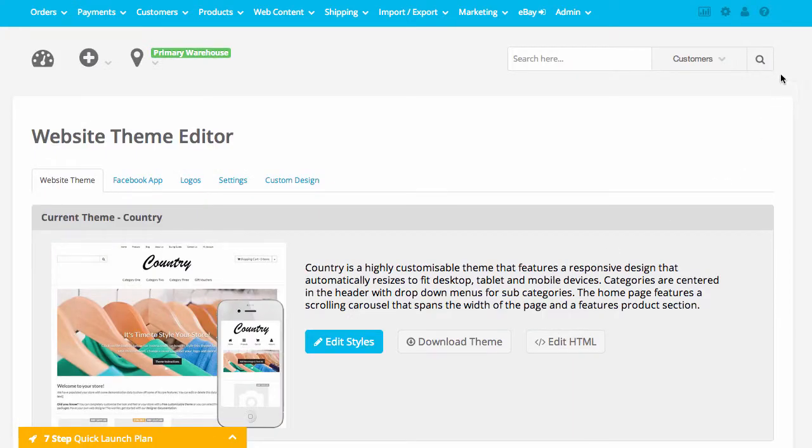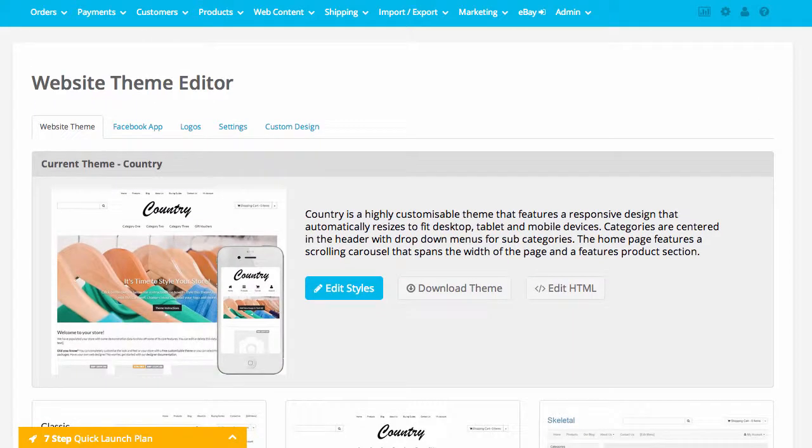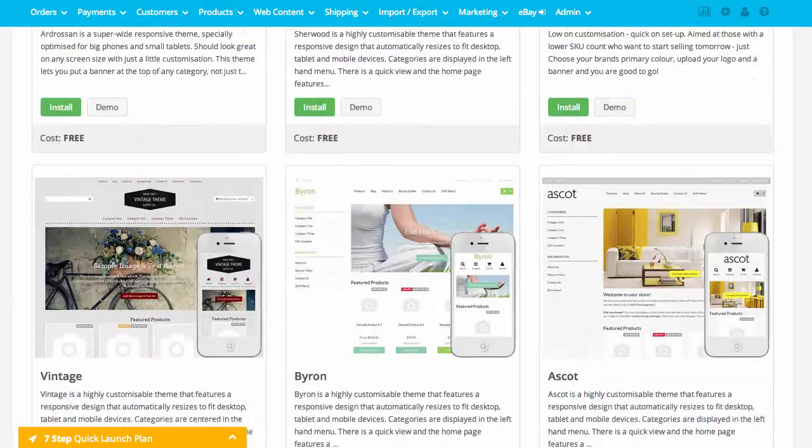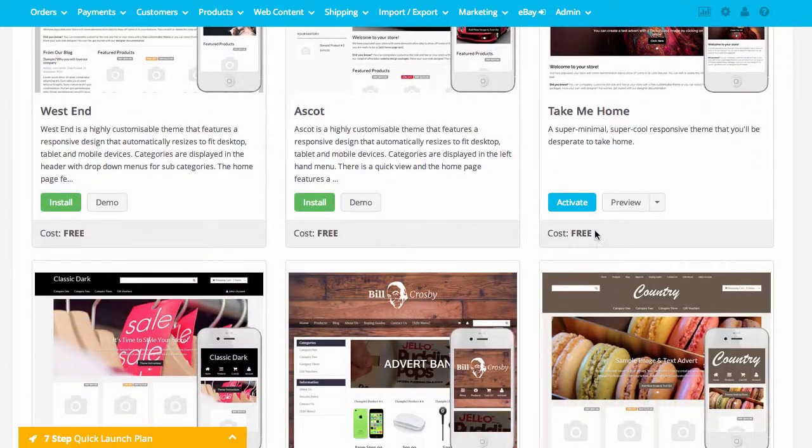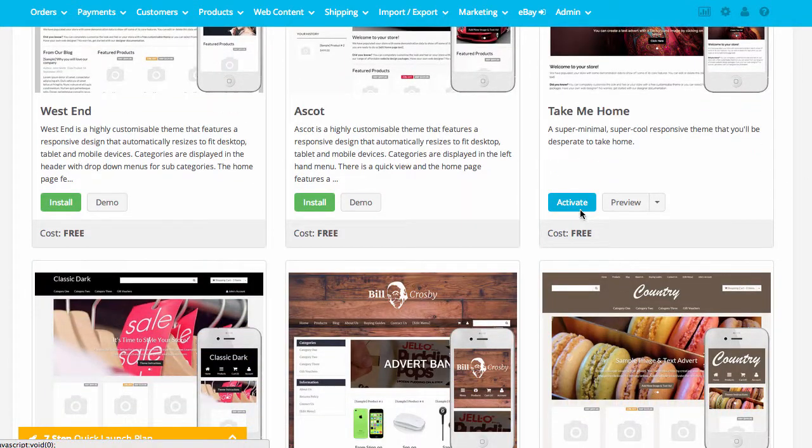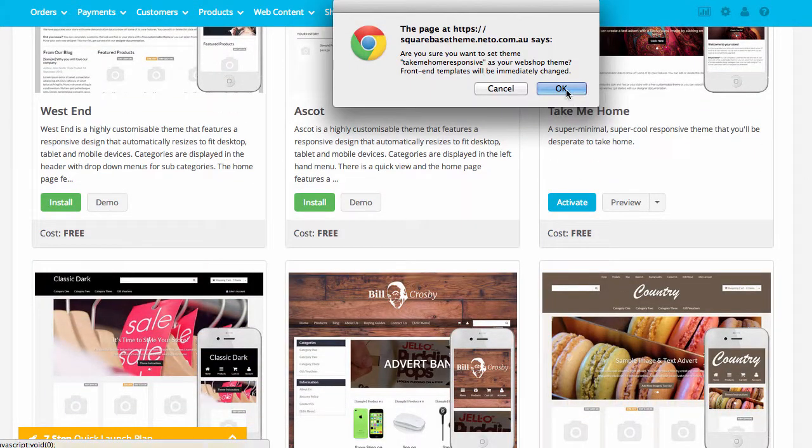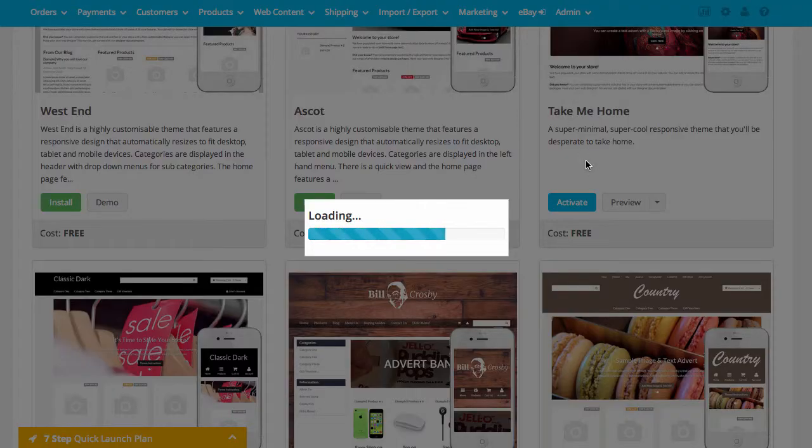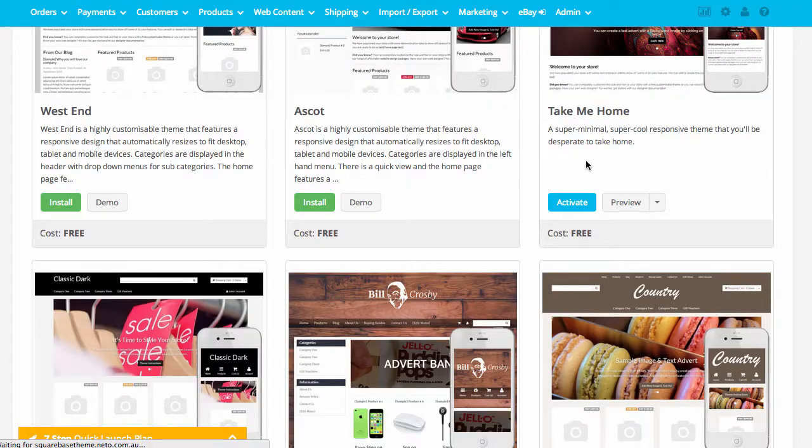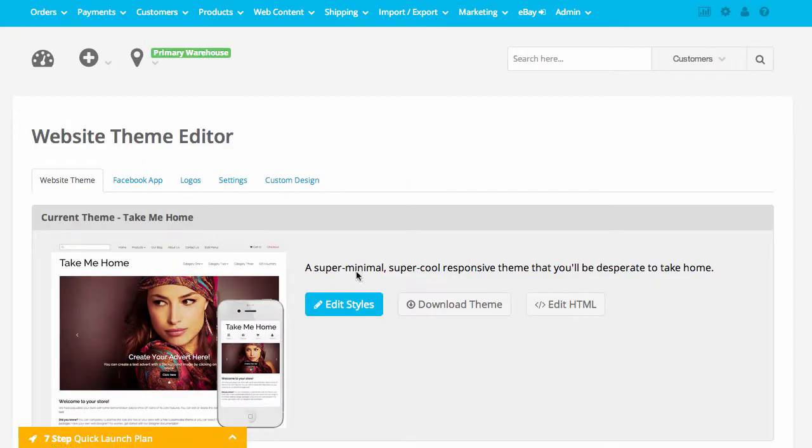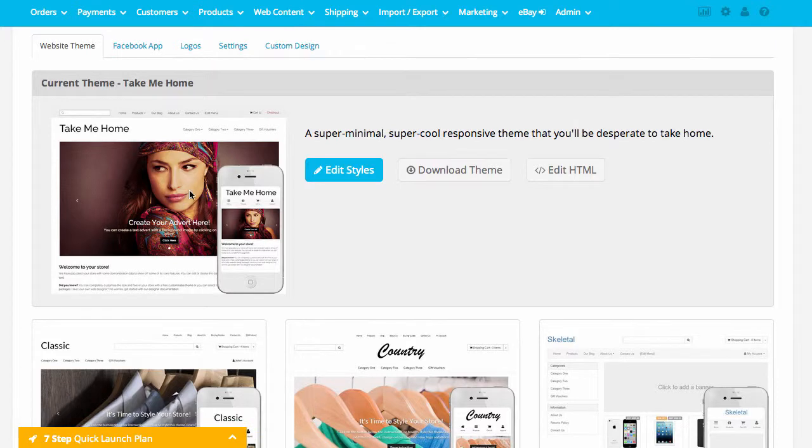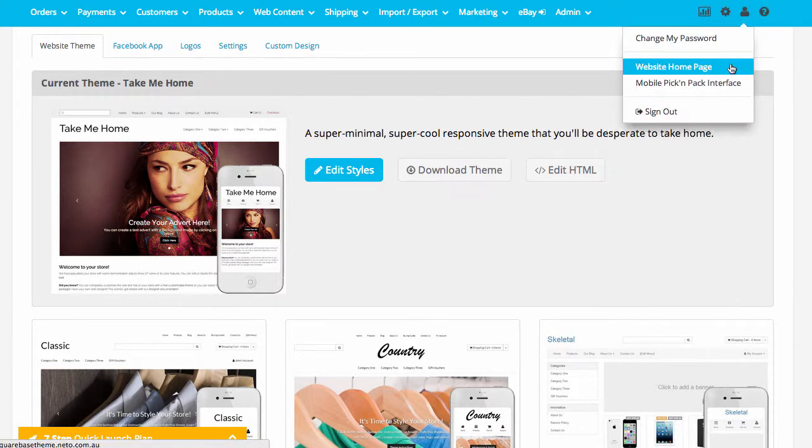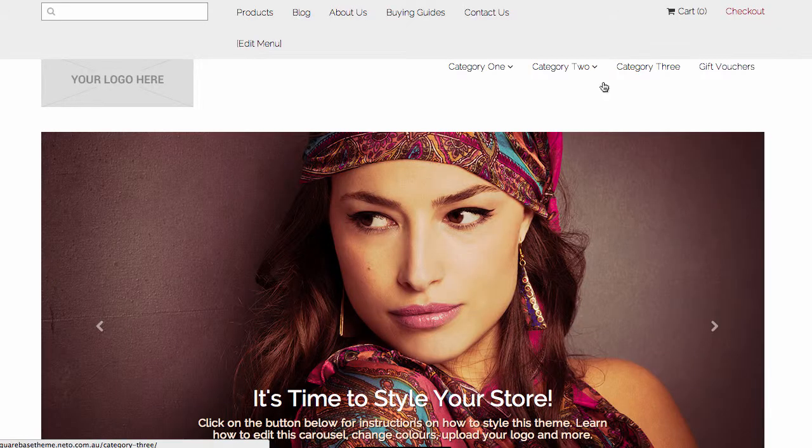Now that it's installed, I can scroll back down to that particular theme and activate it. Once I activate it, that sets it as my current Webshop theme. I can see here now it's my current Webshop theme, and if I go to my Webshop Home page, I would now see that that theme has been installed.